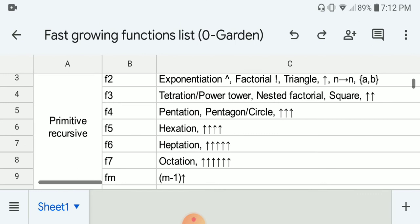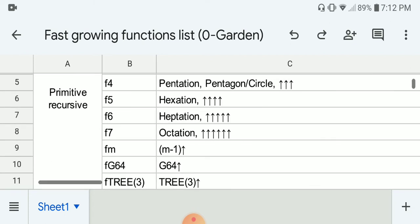F4 is pentation, and also includes the pentagon or circle function from the Steinhaus-Moser notation, and triple arrows. F5 is hexation, which is basically four arrows. F6 is heptation — five arrows. F7 is octation — six arrows.